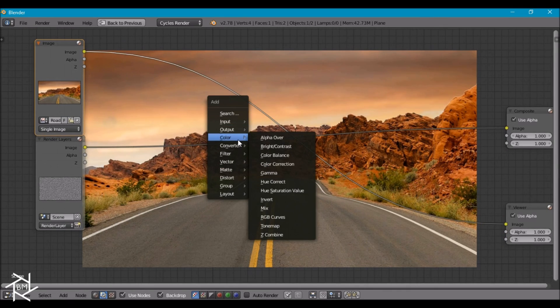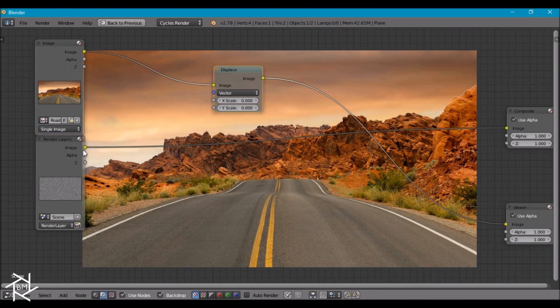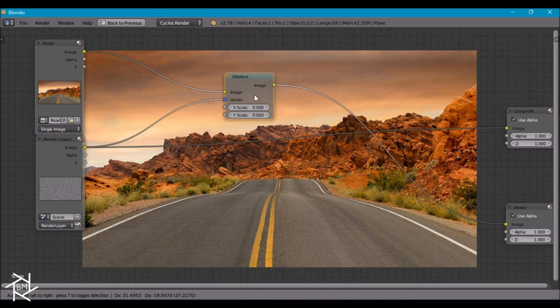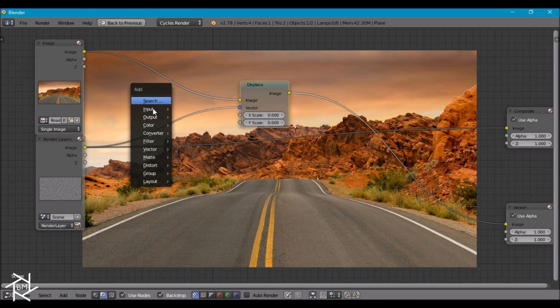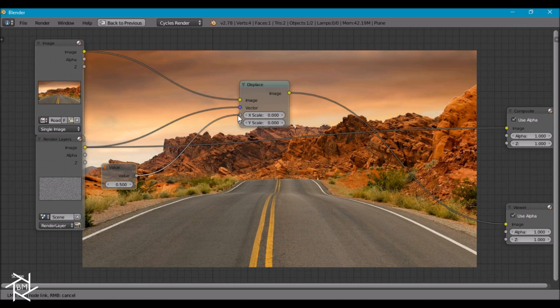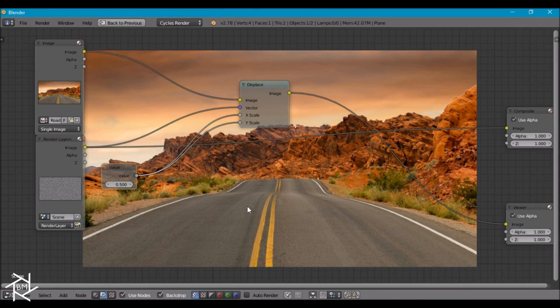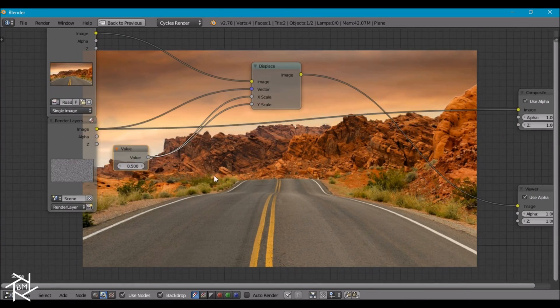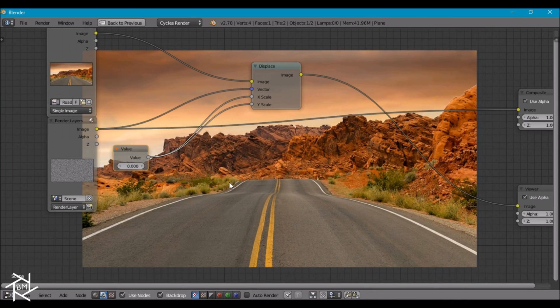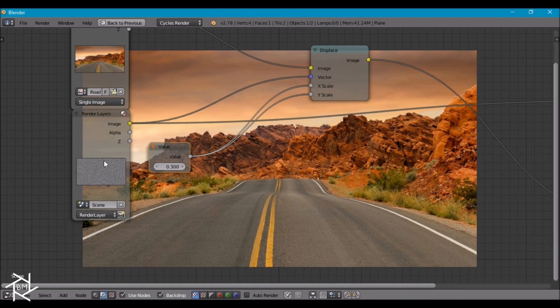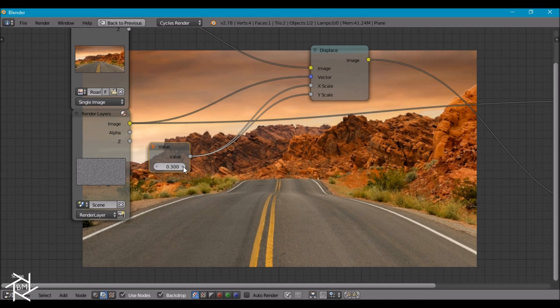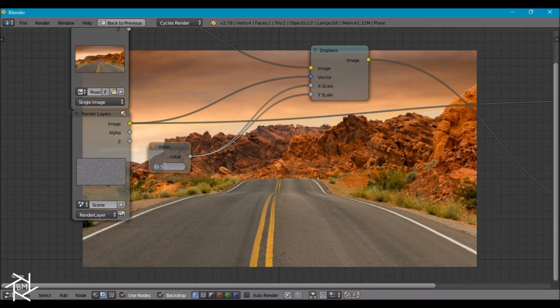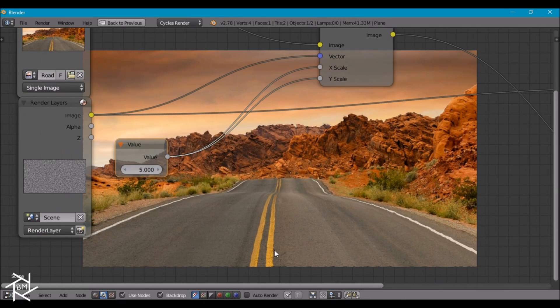I'm going to press shift A to add in a displace node. And I'm going to plug in this texture into our vector here. If I add in a value node, we can plug this into the x and y sockets there. And if we're taking a look, you can see when this is set to zero, it's not doing anything. But as we increase this value, wherever there's white values in our texture, it's going to be displacing our texture. And wherever it's black, it's going to remain the same. So if we increase this to about five, you can sort of see the ripples that we're getting along these lines here.